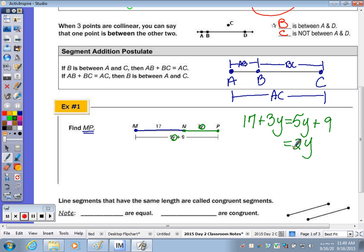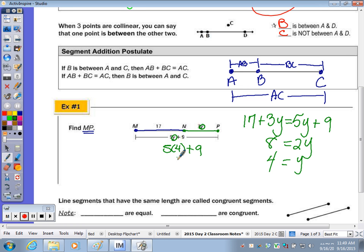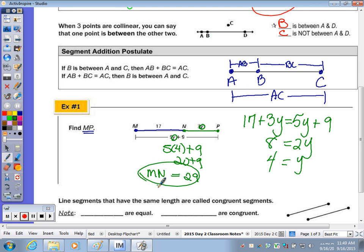When I subtract 9 from 17 I get 8. Divide by 2 and Y is 4. So now if I plug it in, 5 times 4 plus 9 — 20 plus 9 is 29. So the length of MP is 29. You should check: 3 times 4 is 12, and 17 plus 12 is 29. It checks.